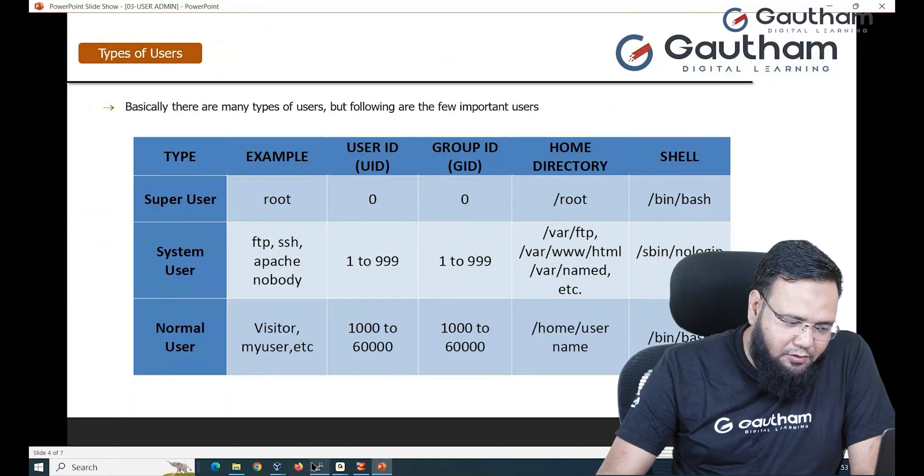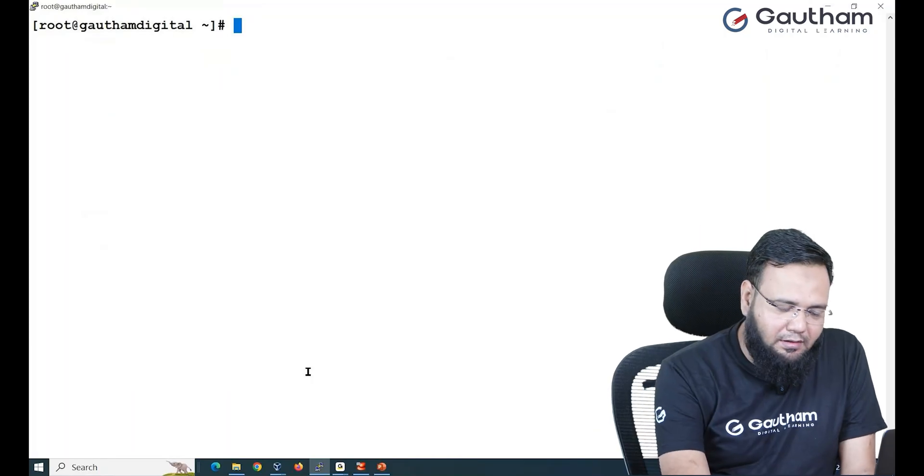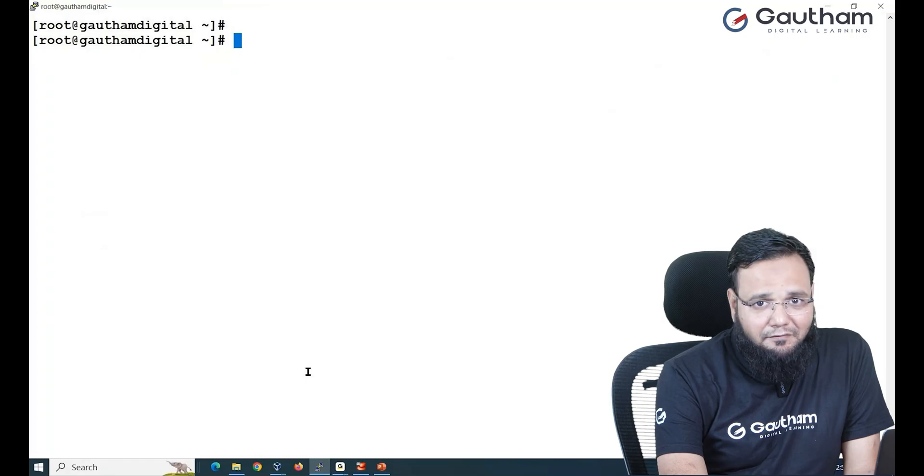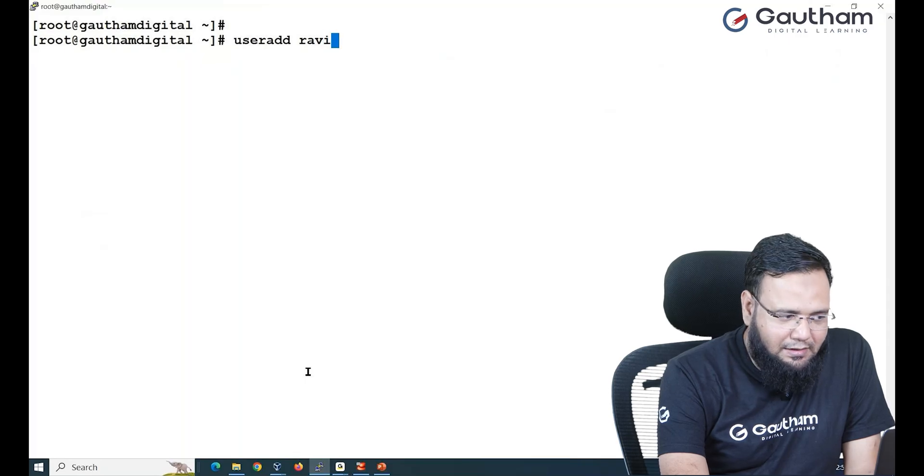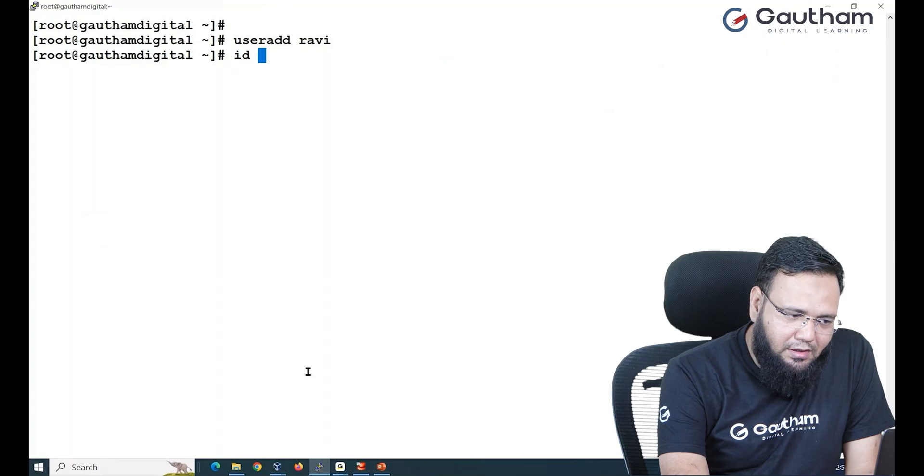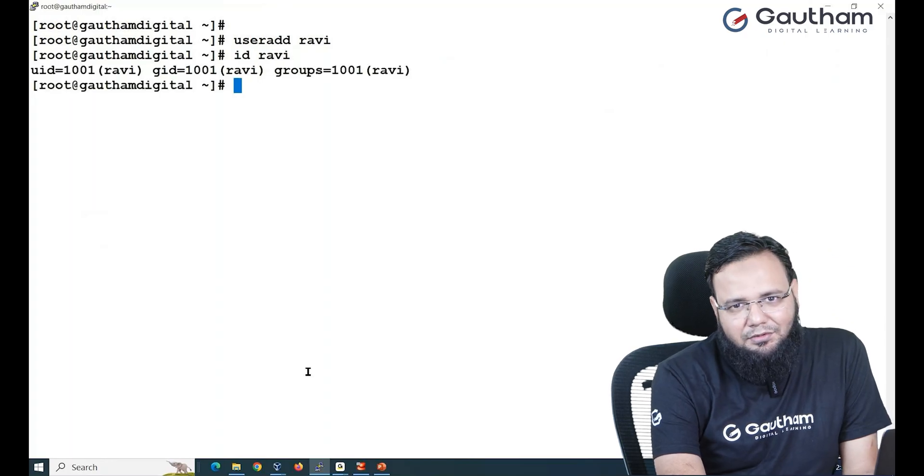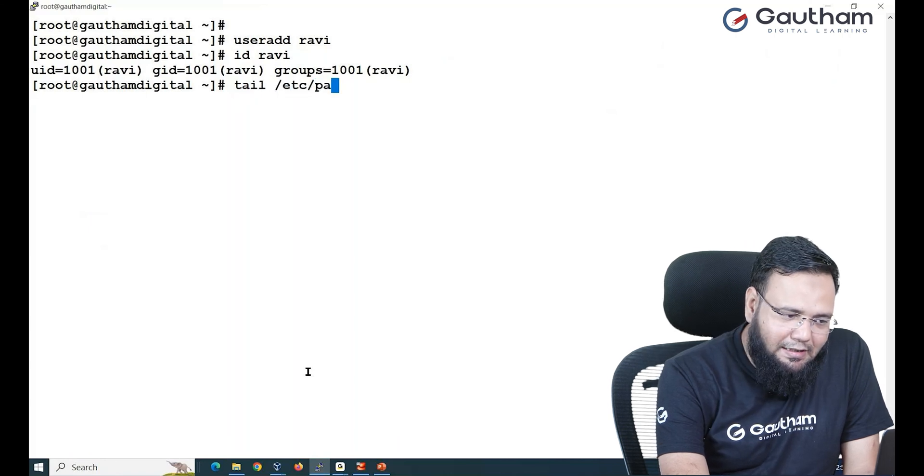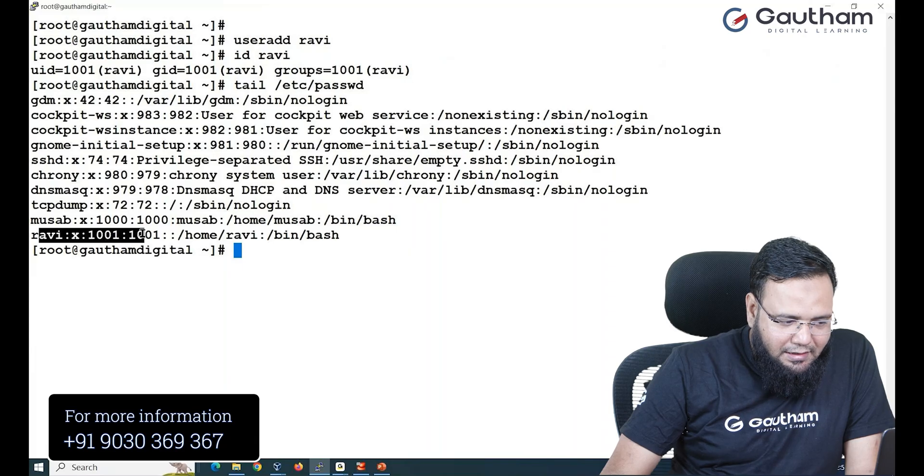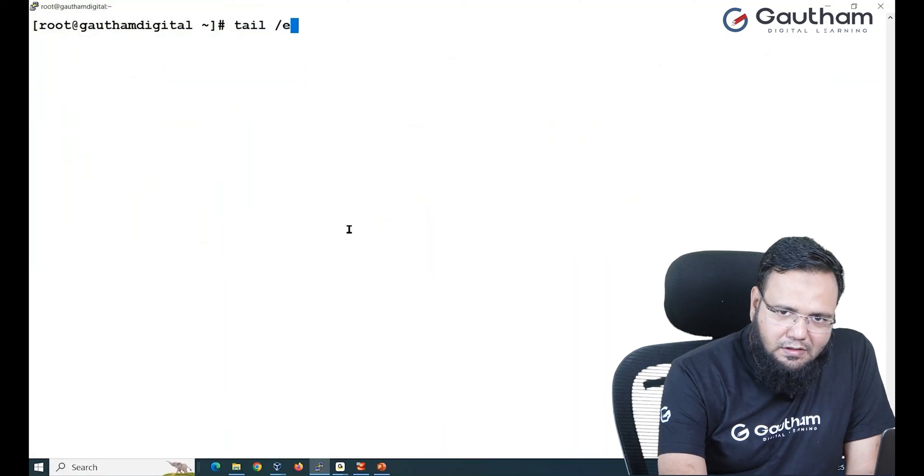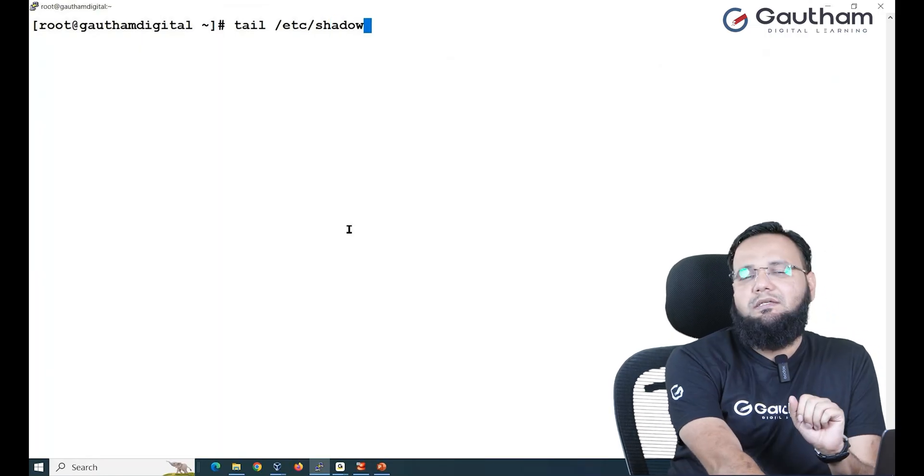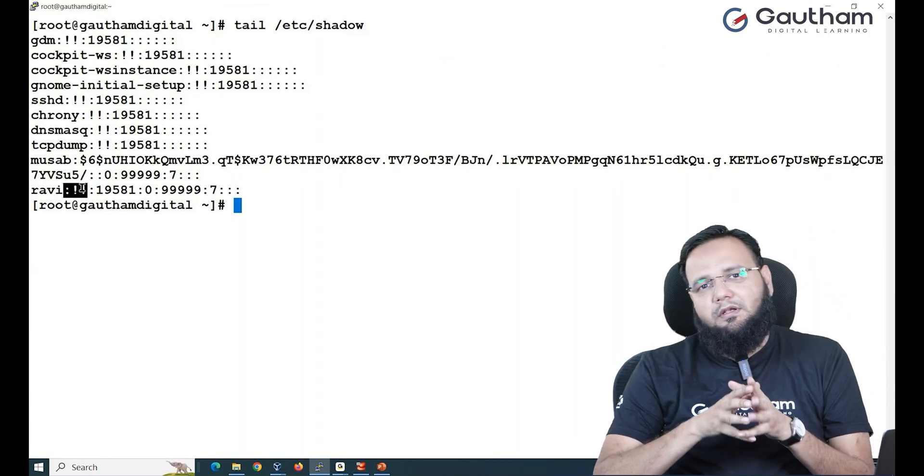Let us see how we can create user, modify user and delete user. For example, I wanted to add a new user here with the name called Ravi. So the command is useradd and the user name that is Ravi. So you see user is added. How do I know? You can run id command, this will tell you the user is created or not. Now if you go and check in /etc/passwd, the user Ravi is created with IDs, home directory, shell, everything given. But this user does not have the password yet.